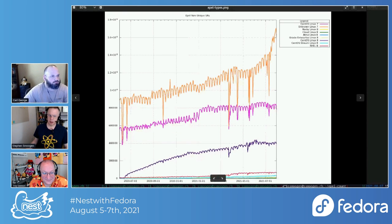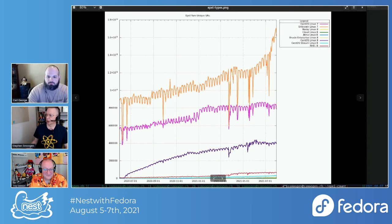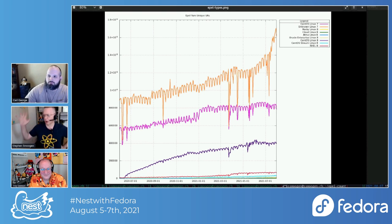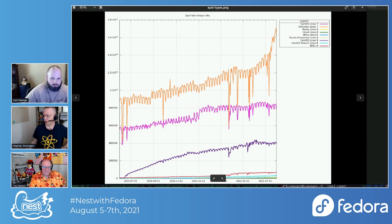To put things in perspective: on the bottom rows you see EPEL 8 data. The dark purple is CentOS Linux 8, then CentOS Linux 7, and the very top is every other Linux 7 variant. They have been growing quite a lot since beginning of July.